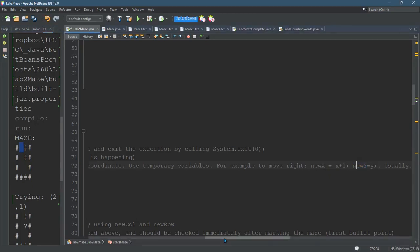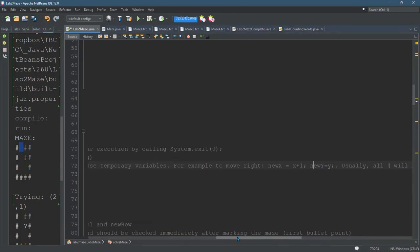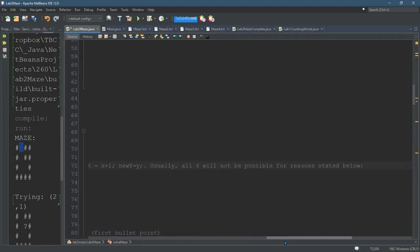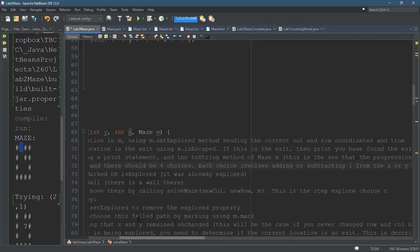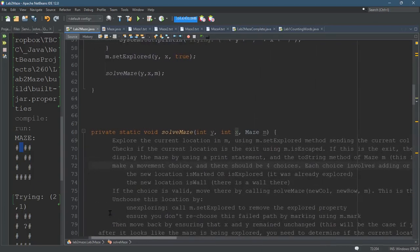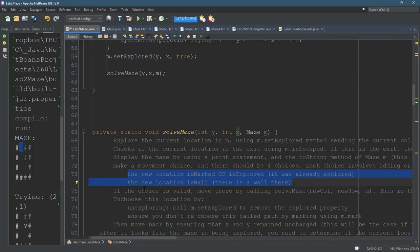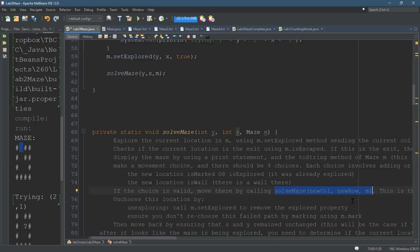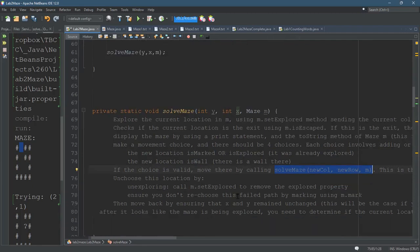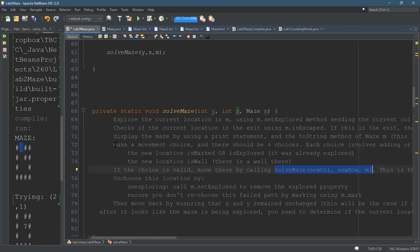You check, and then you actually call. So you have to check some conditions. If the choice is valid, you move there. This is the recursive call using those two x, y values and the maze, m. So you're going to have basically four if statements. Four little blocks of code. One for left, one for right, one for up, one for down.